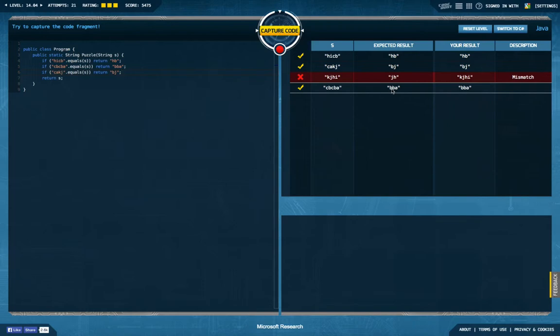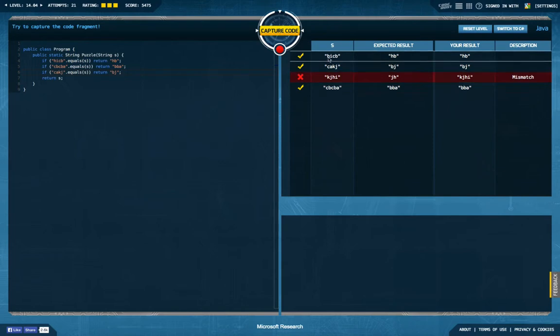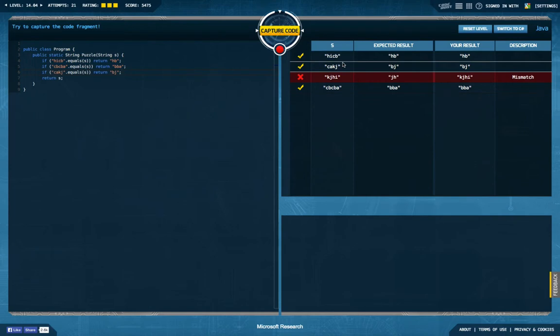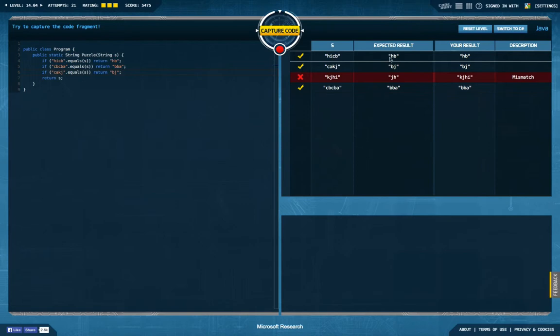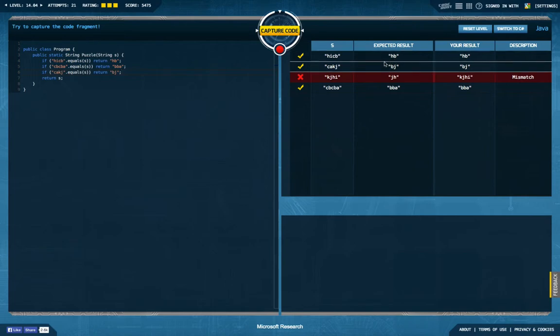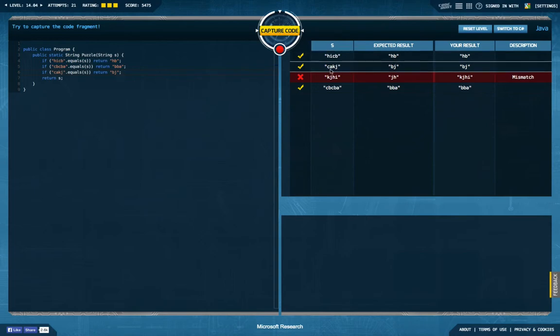So my idea, the idea that came up in my mind is that every two characters are somehow combined to compute the next character. And if I look at it this way, here's h and i and it's combined to h, and here it's c and b and it's combined to b.